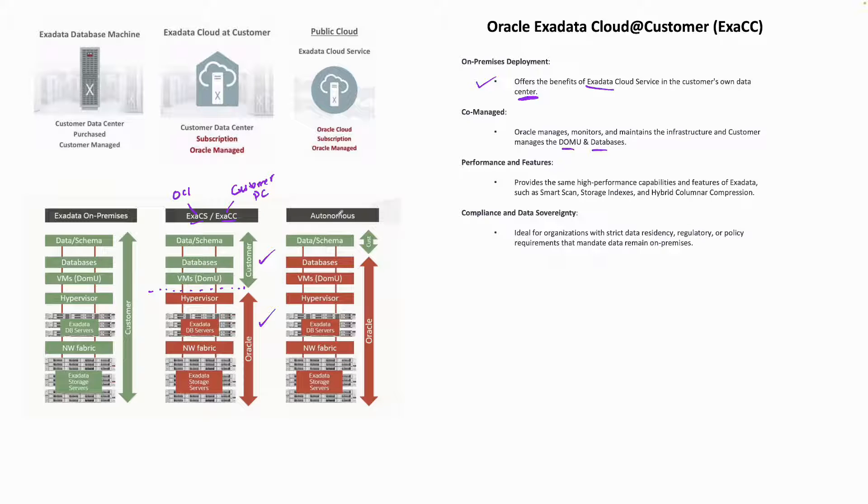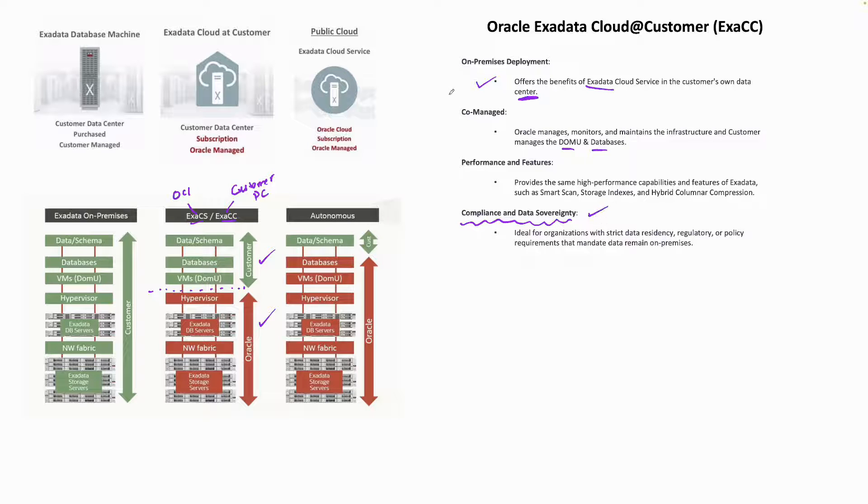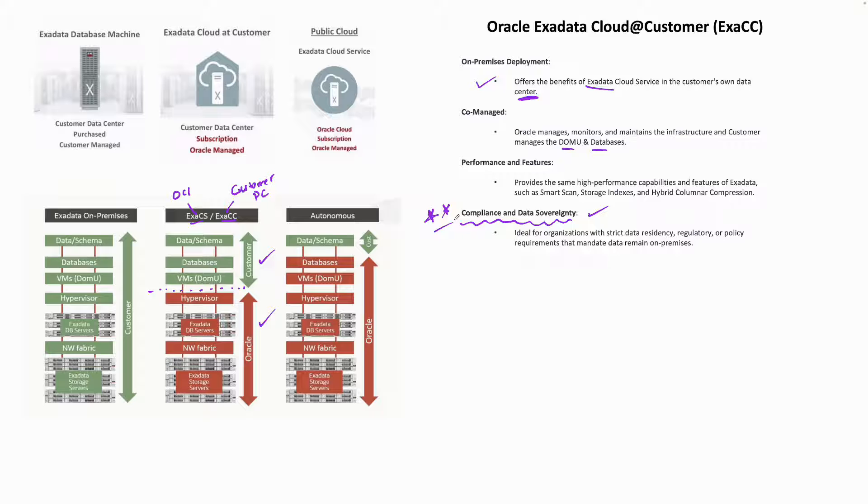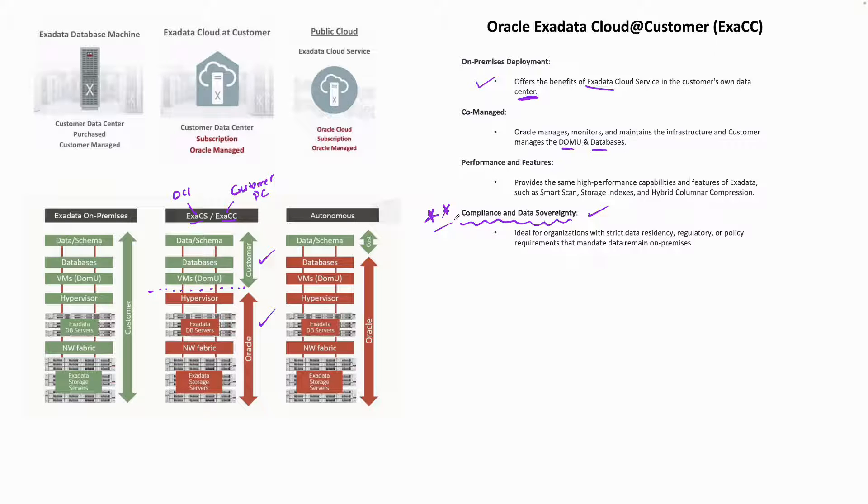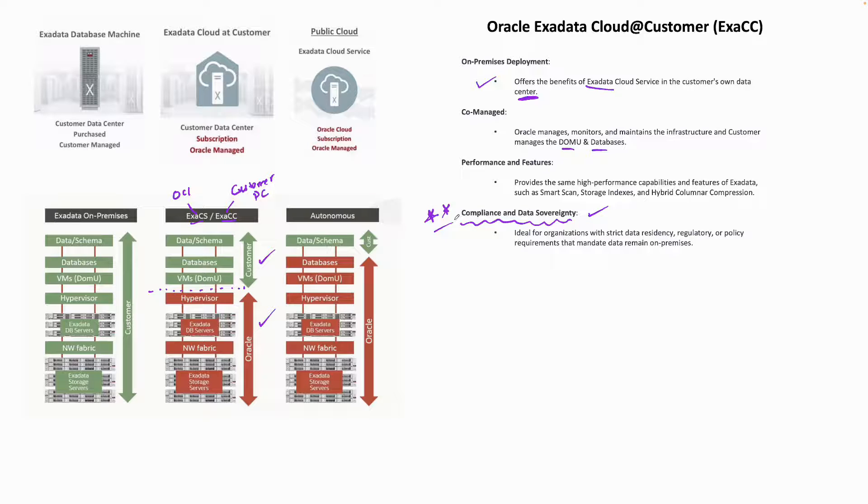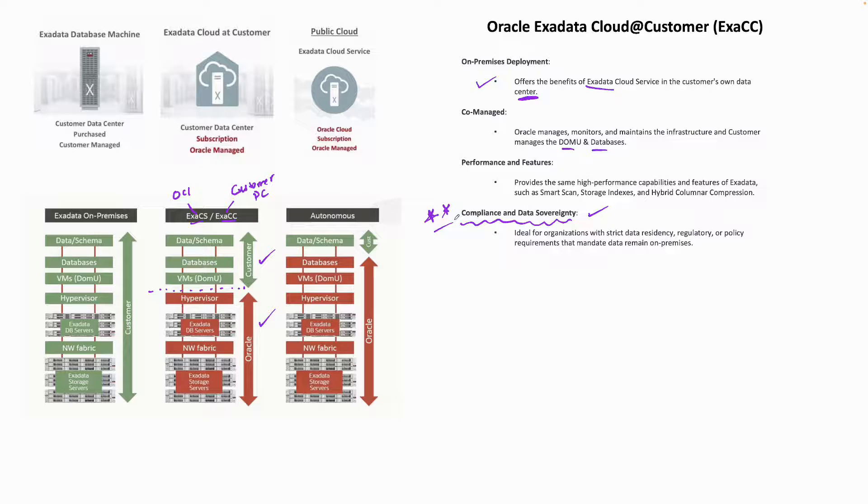Another difference: why would an organization go with ExaCC if ExaCS was available? That's a very important question. The reason is data sovereignty. Data sovereignty refers to the idea that a country or jurisdiction has the authority and right to govern and control the data that is generated within its own borders. Each country can have its own rules.